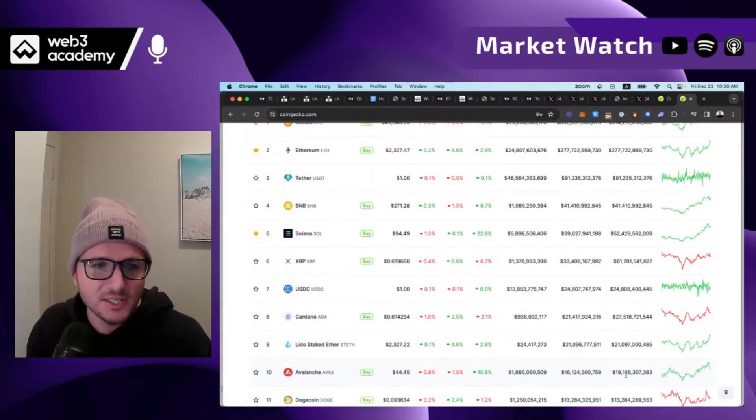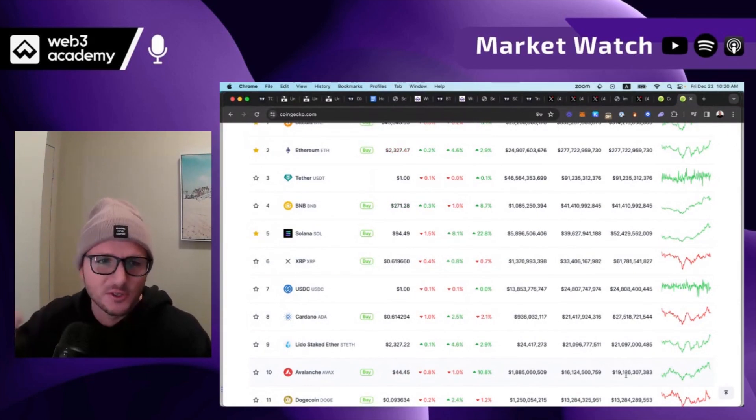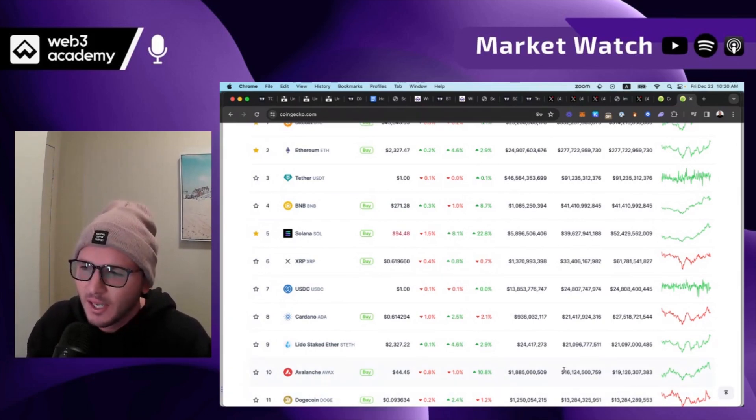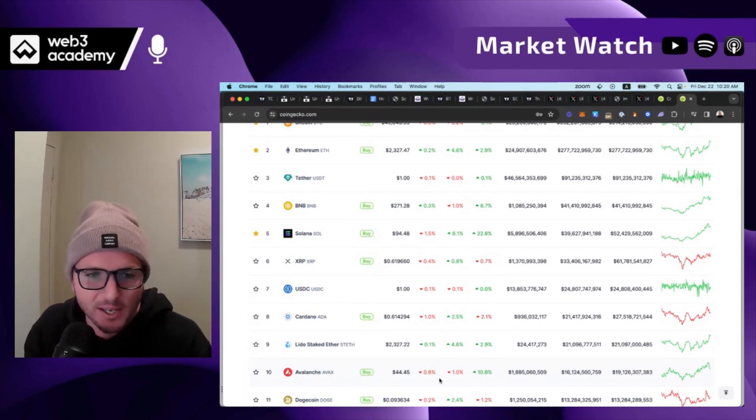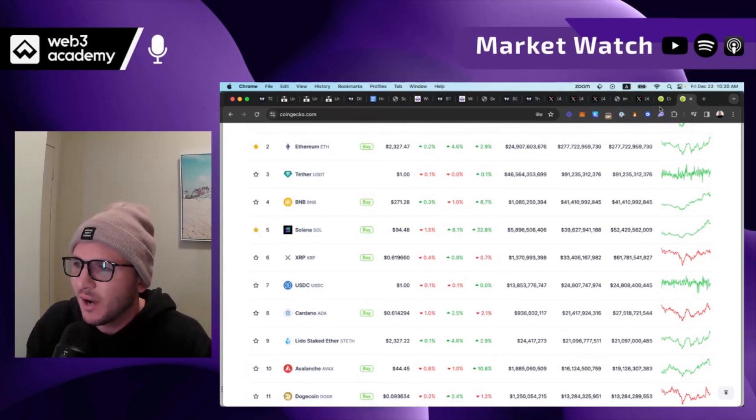And so Avalanche isn't even close to as successful as Arbitrum and Optimism for users, transactions, like all the things. It's nowhere even remotely close. So in my opinion, Optimism and Arbitrum should be actually higher in market cap than ABAX. Now will it? I'm not sure, but they should be higher.